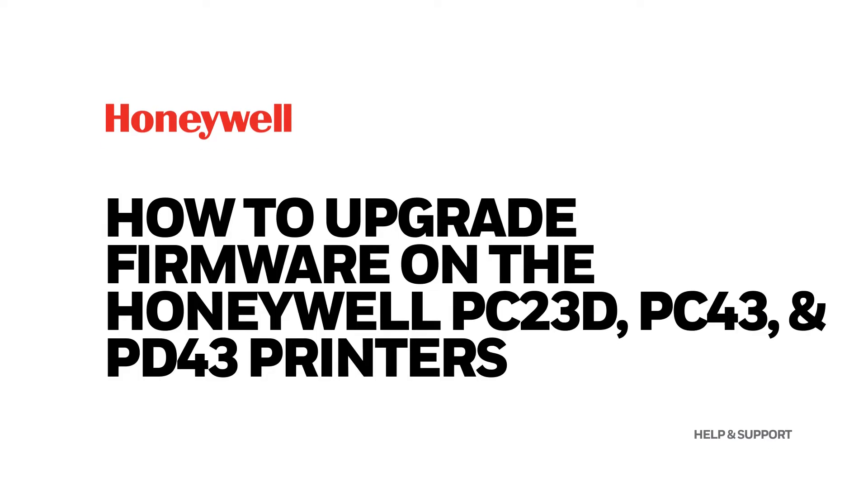How to upgrade firmware on the Honeywell PC23D, PC43, and PD43 printers.